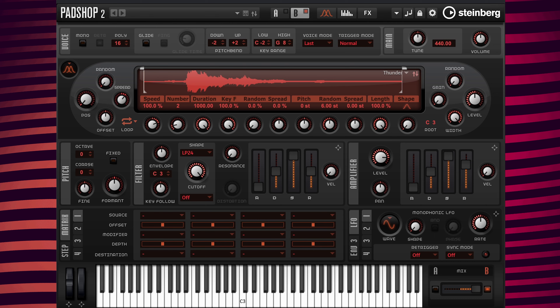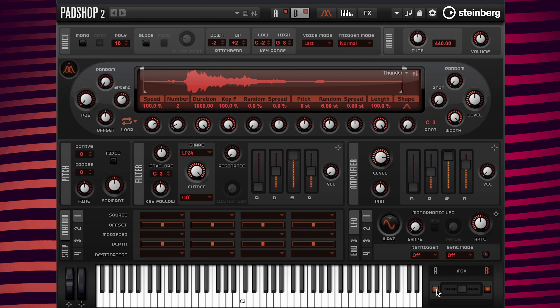Now I'm going to play both layers. At the layer A/B mix I'm going to set the value to M so the mix can be evenly set to the middle. Then I'm going to turn on layer A.